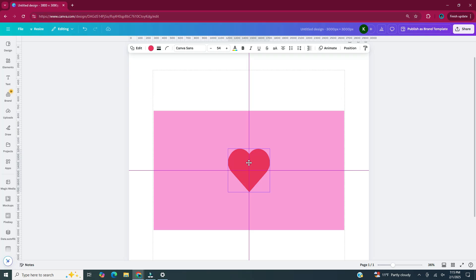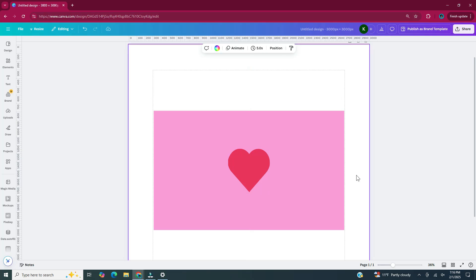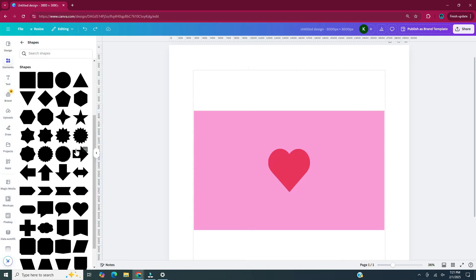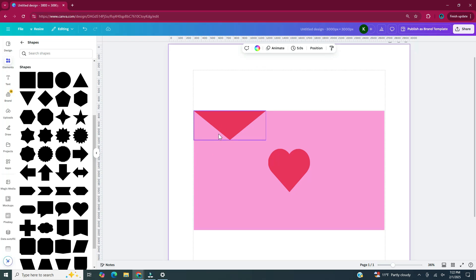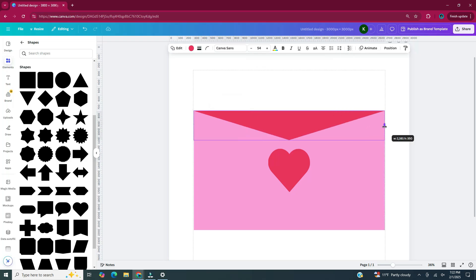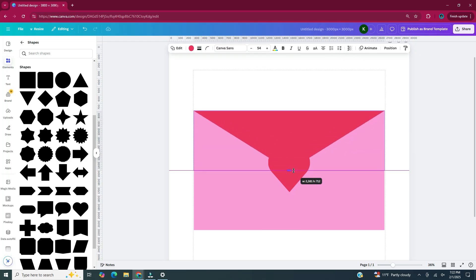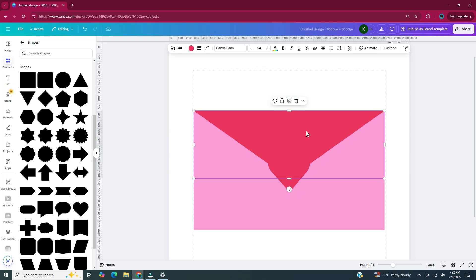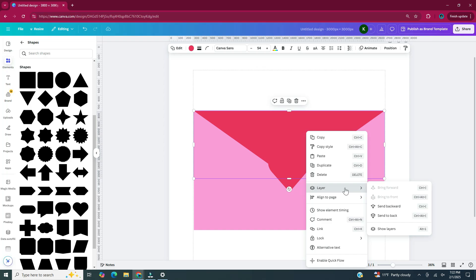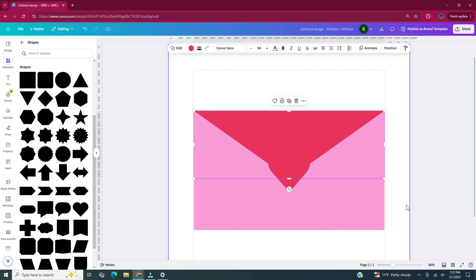Now I'm taking my heart and moving it to the center of my envelope. Head over to elements and in shapes, I'm going to click on the upside-down triangle. I'm going to take this triangle and move it to the top of the envelope and then place it behind the heart to make the envelope flat. I'm just adjusting my triangle until it looks like an envelope flap. With the triangle selected, I'm going to right-click, click layer, and click send backward so it's behind the heart.